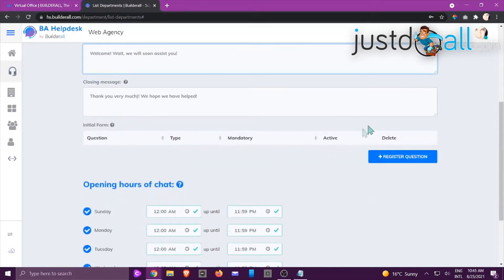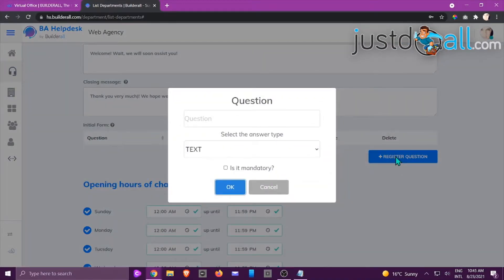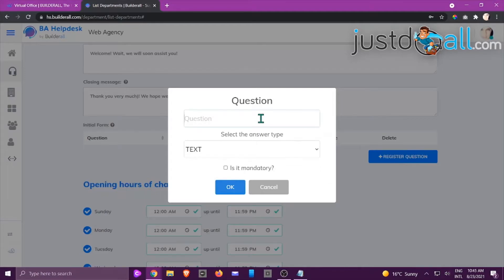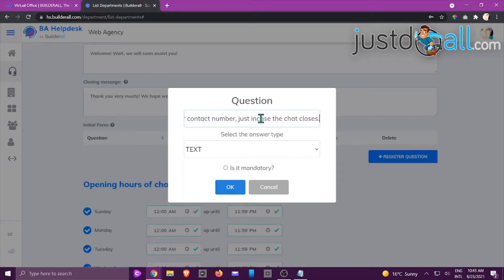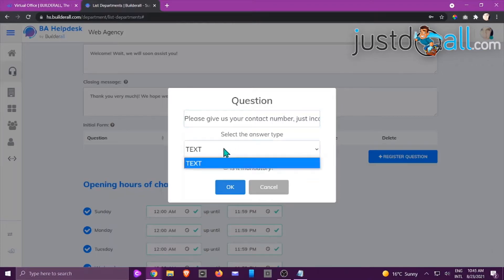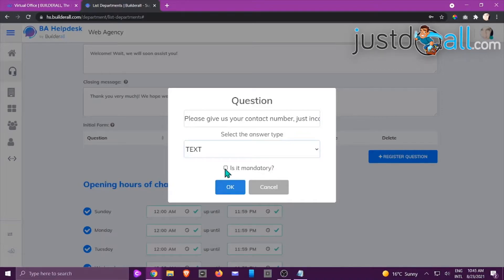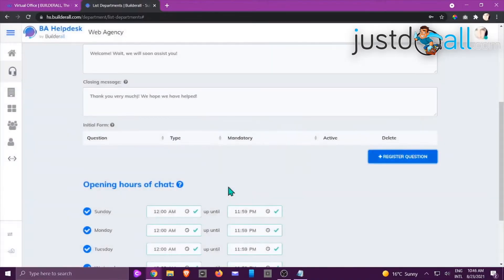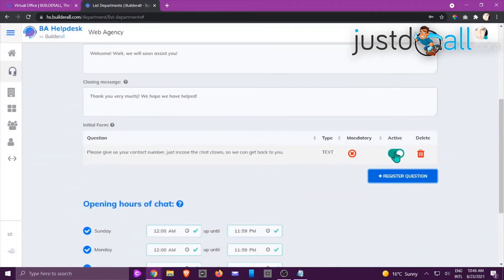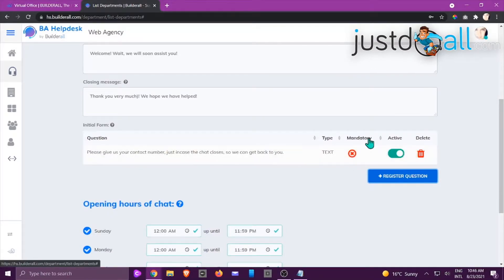When 'Open Chat' is checked, the customer can open a chat in that specific department. You can edit your opening message, your closing message, and add additional questions asked prior to the chat. If I click Register a Question — this is the Sales Department — we already collected the email, but maybe you want to collect a cell phone number in case the chat drops, so the attendee can call back.